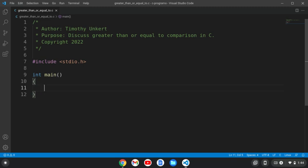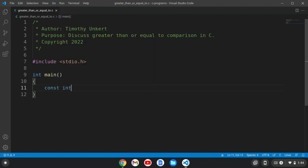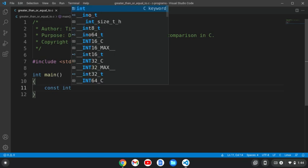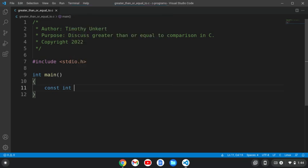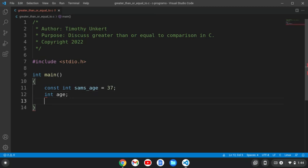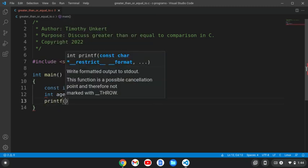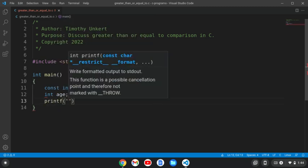So I've included a header file and I have my main function, and I like to continue with my Supernatural theme. So we're going to start with const int, let's do sams_age equals 37, and let's also have another integer age.